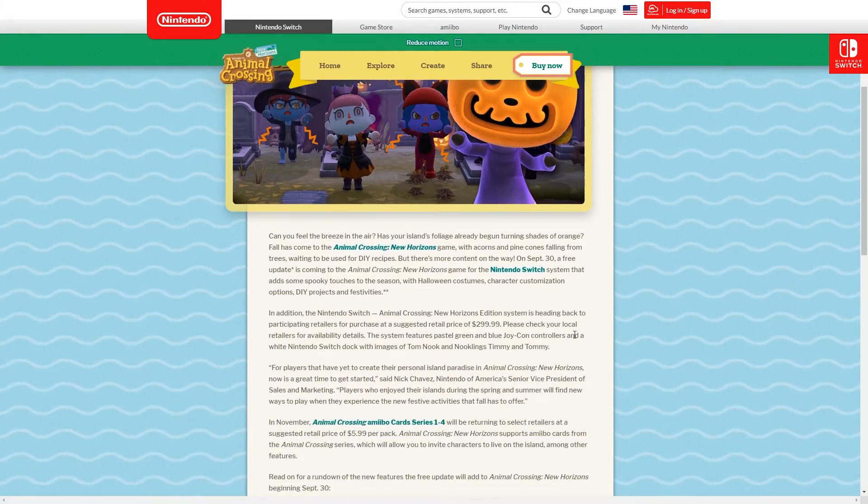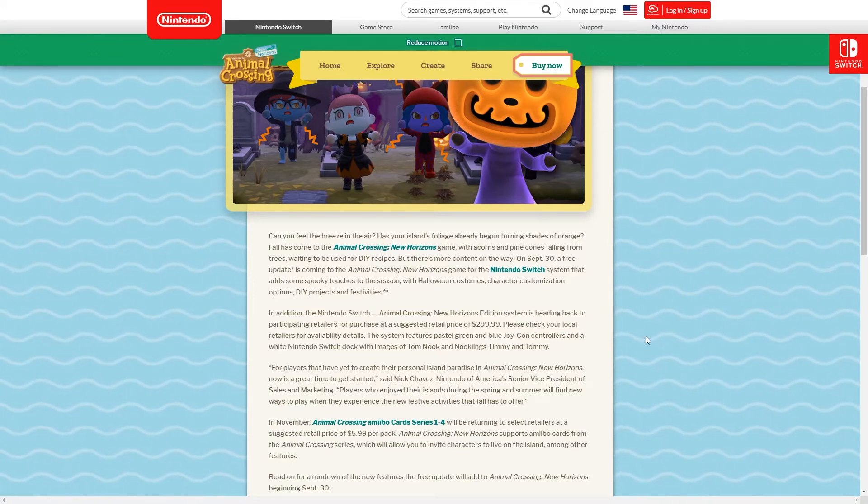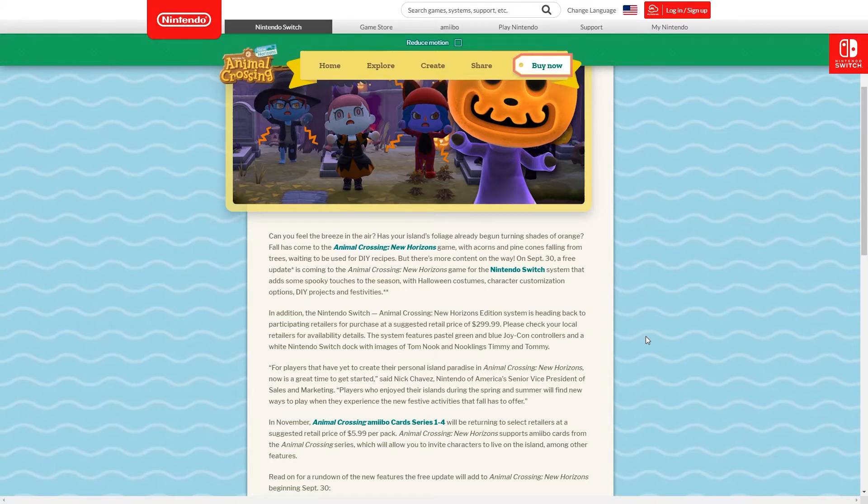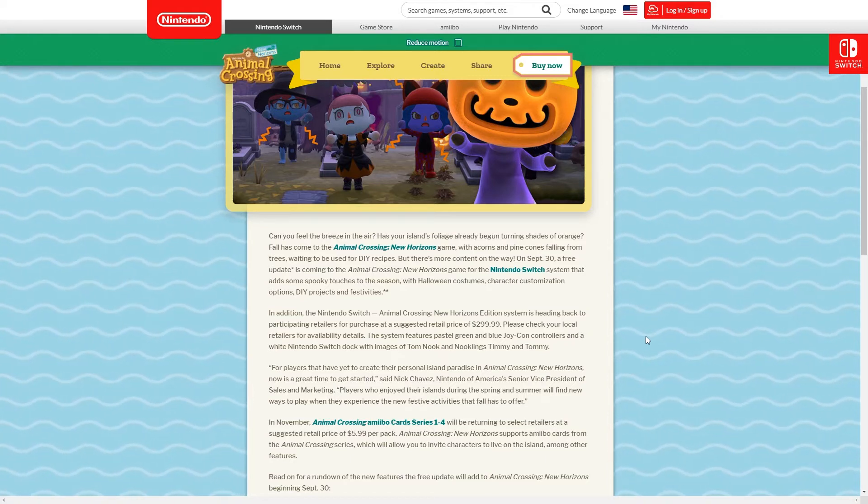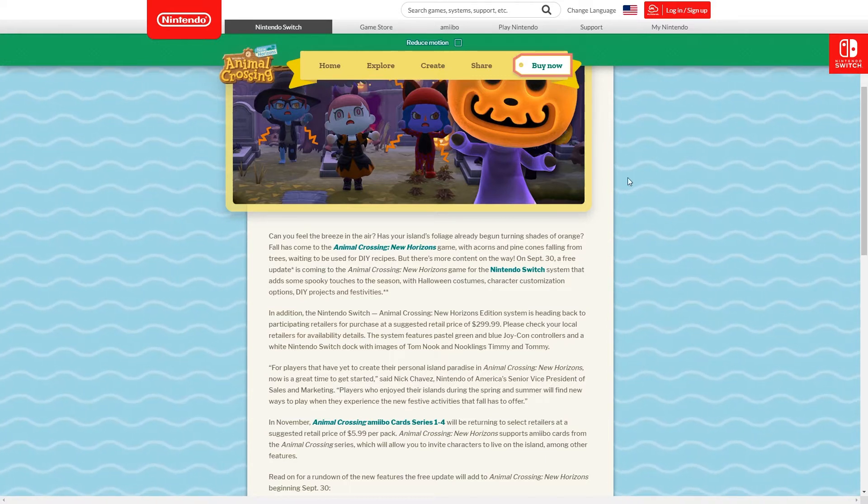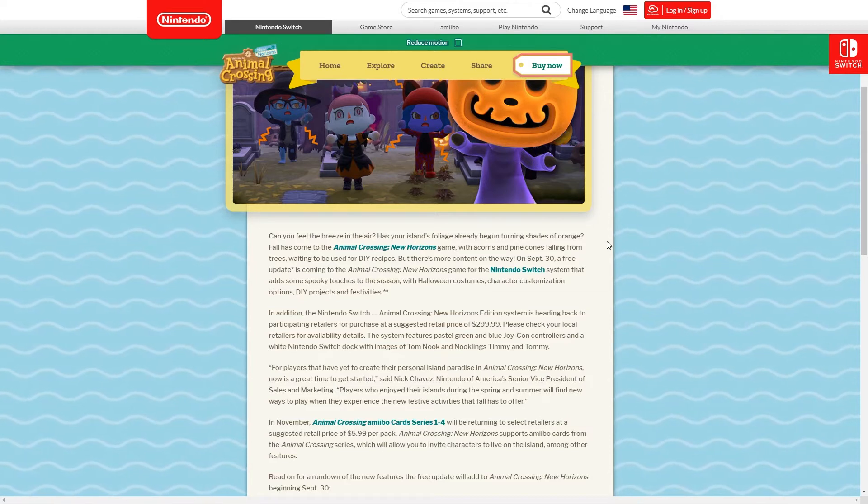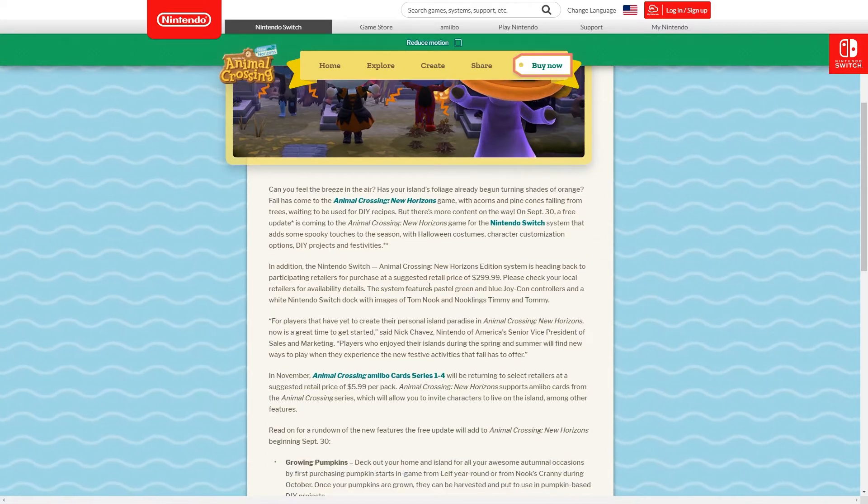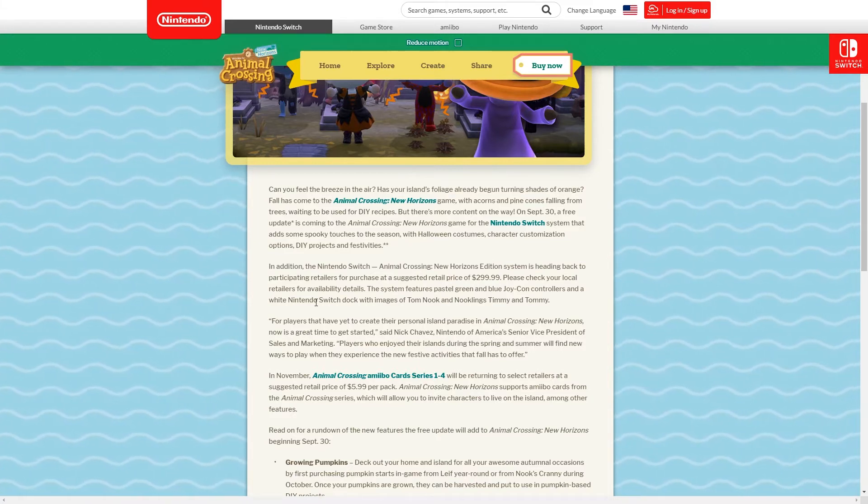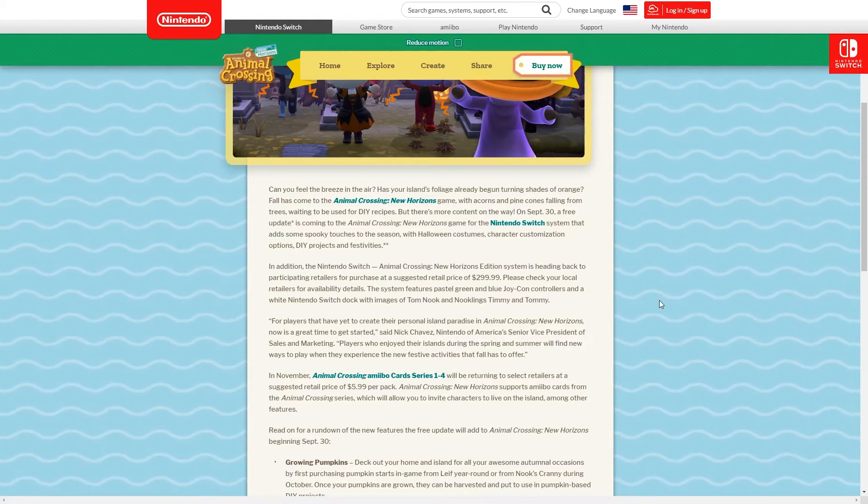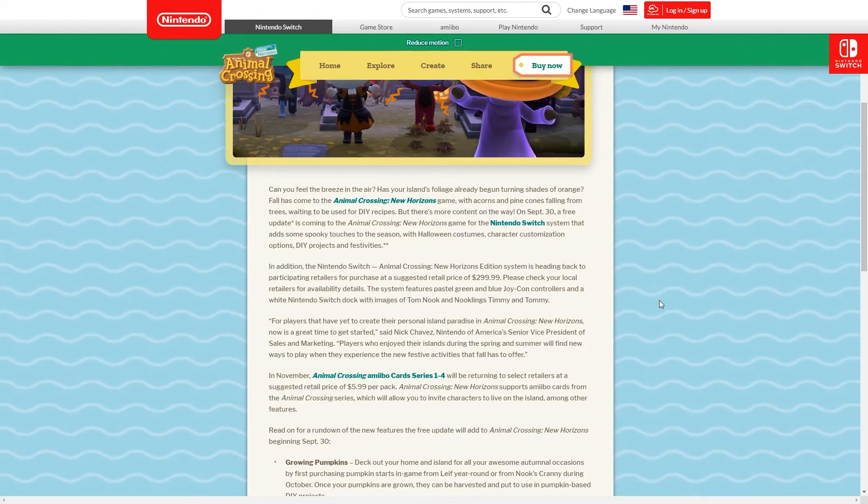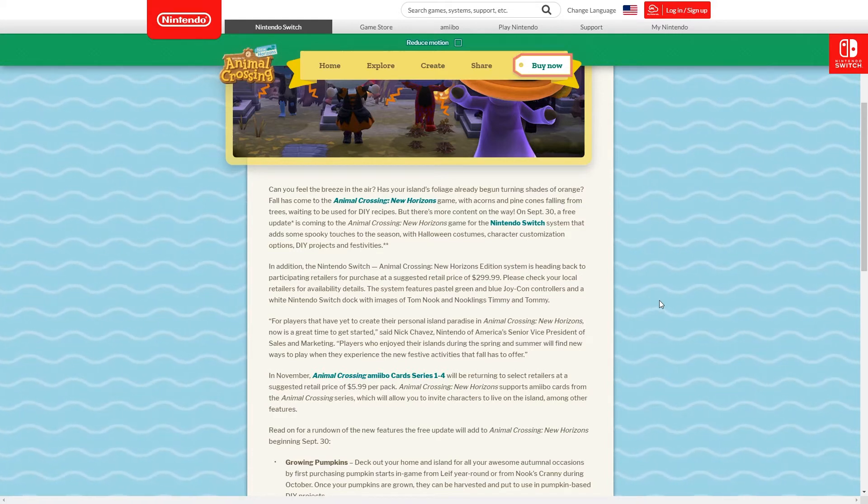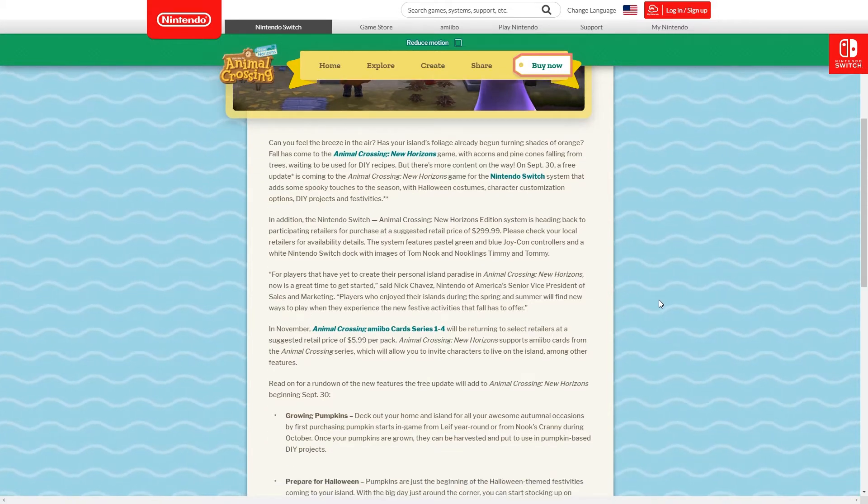It goes over a few different things that weren't actually mentioned in the trailer. The first one being that the Nintendo Switch, the Animal Crossing New Horizons edition, is actually coming back into stock at certain retailers. They're doing a second run and that of course features the pastel green and blue Joy-Con controllers and the white dock with images of Tom and the Nooklings. I did get my sister one of these, I didn't get myself one unfortunately.